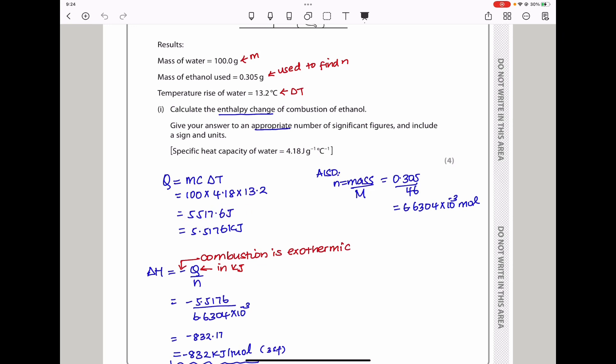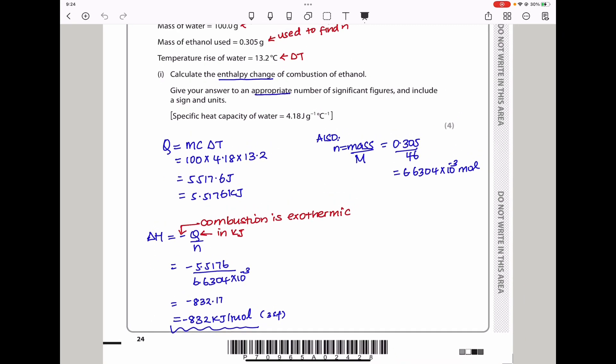To find delta H: moles of ethanol = 0.305 / 46 (molar mass of ethanol). Then ΔH = −Q / n, which gives −5.5176 kJ divided by those moles. The answer is −832 kJ/mol to three significant figures. Remember to include the negative sign and units of kJ/mol as requested.